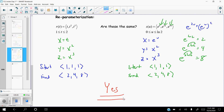What this shows is there is a way to take something parameterized in terms of t and re-parameterize it in terms of another variable — in this case u. How you get from one to the other is what we'll discuss next.